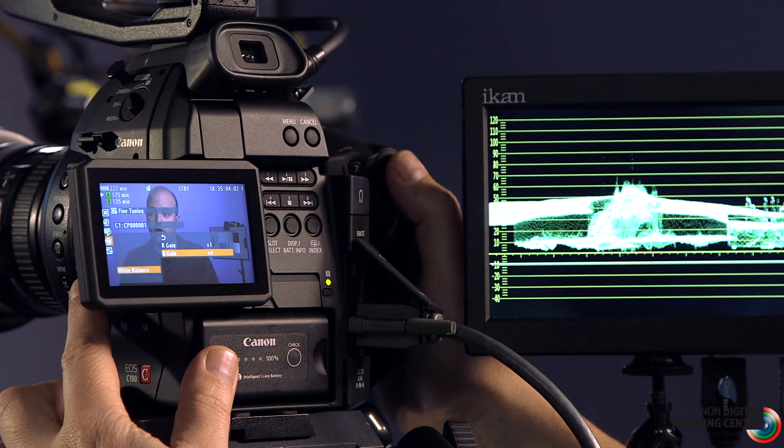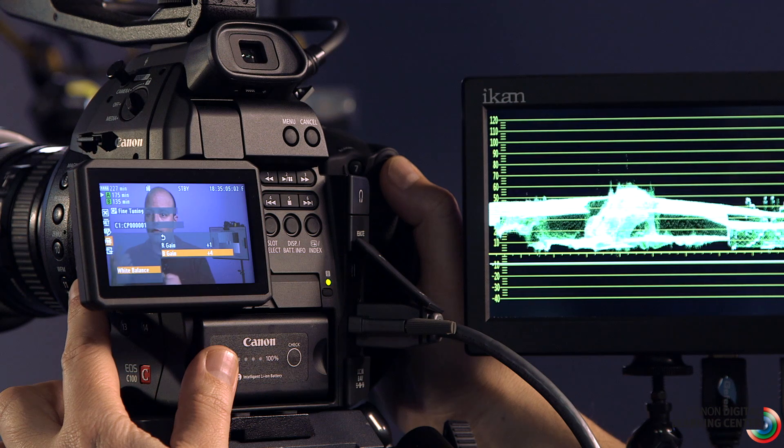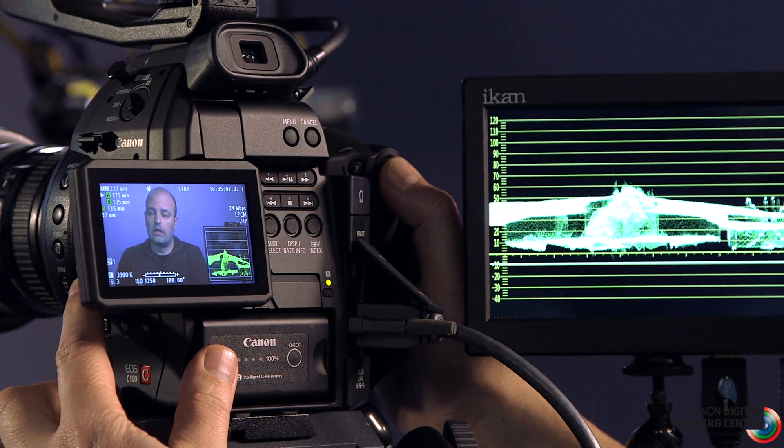If you're looking for a custom picture you can just set and shoot to get a great image without grading, Wide DR is a great option. Cinema is a great option if you want a flatter image you can grade in post. Hopefully that gives you a great overview of working with the waveform monitor, understanding gammas and custom pictures with the EOS C100.